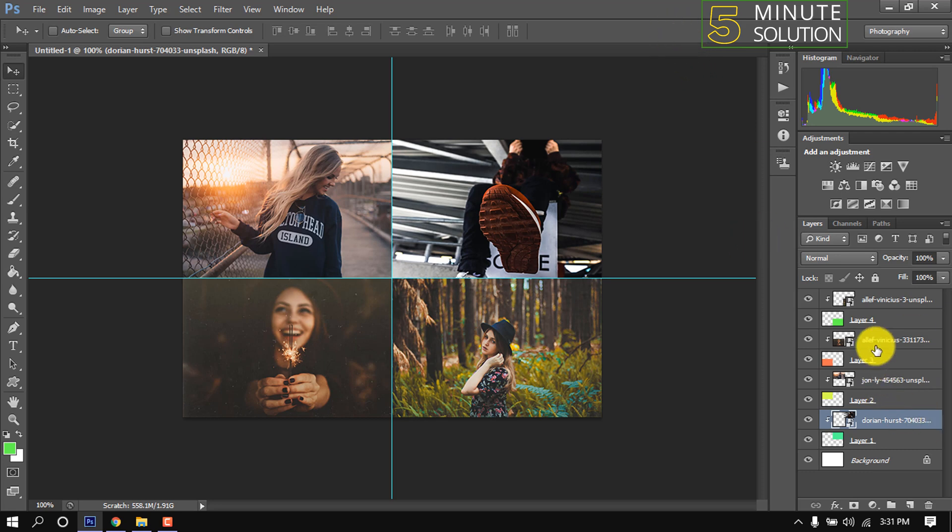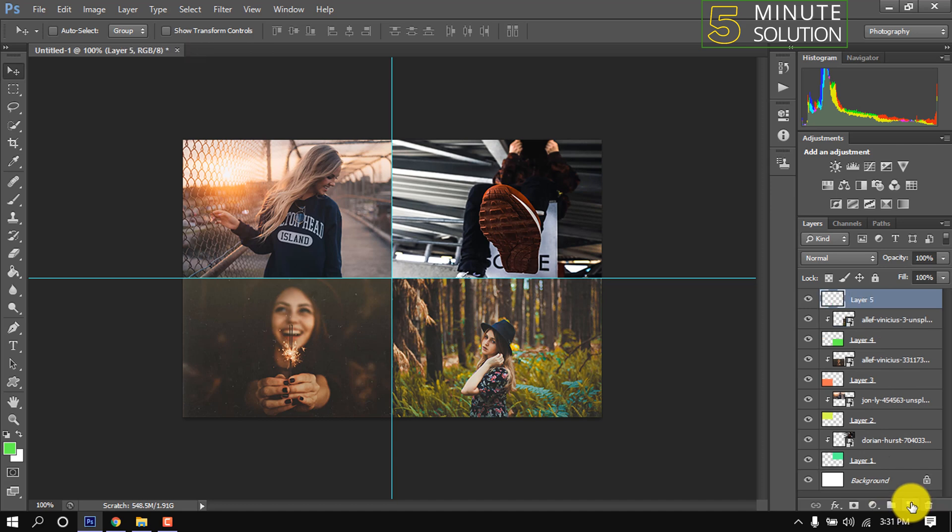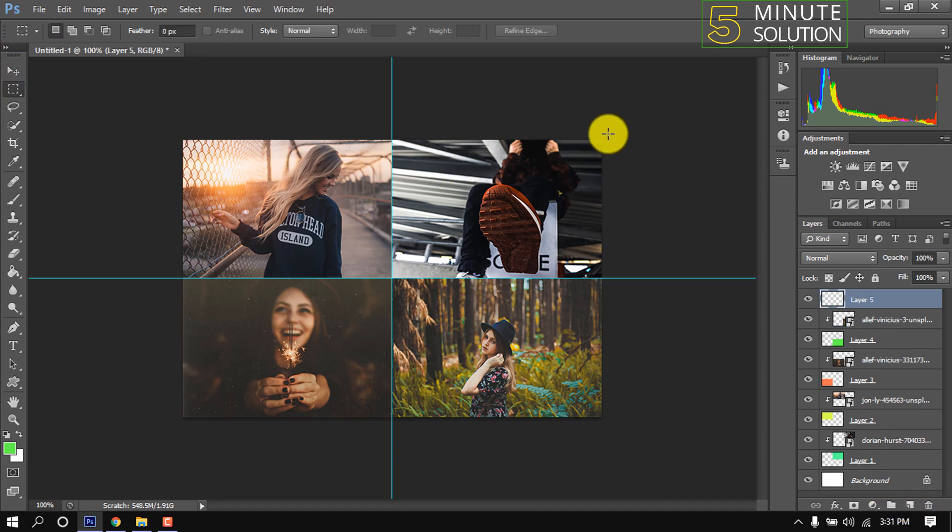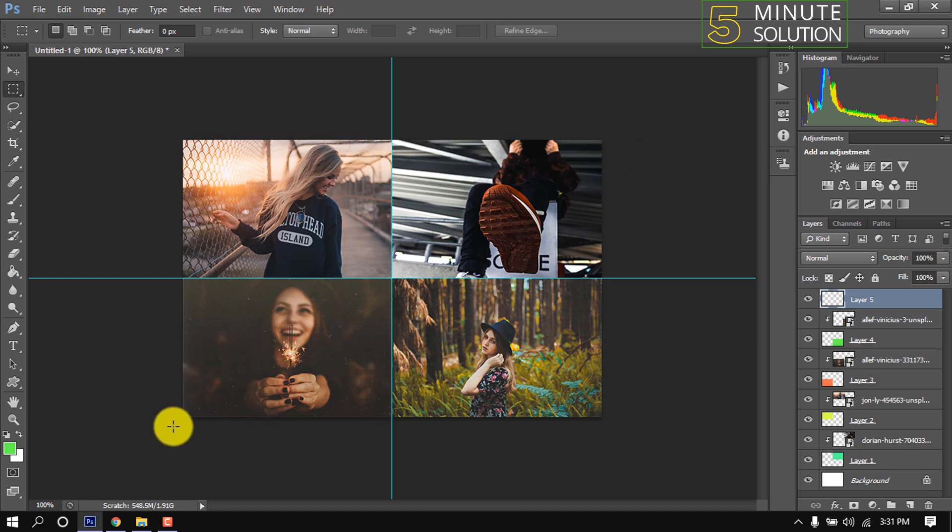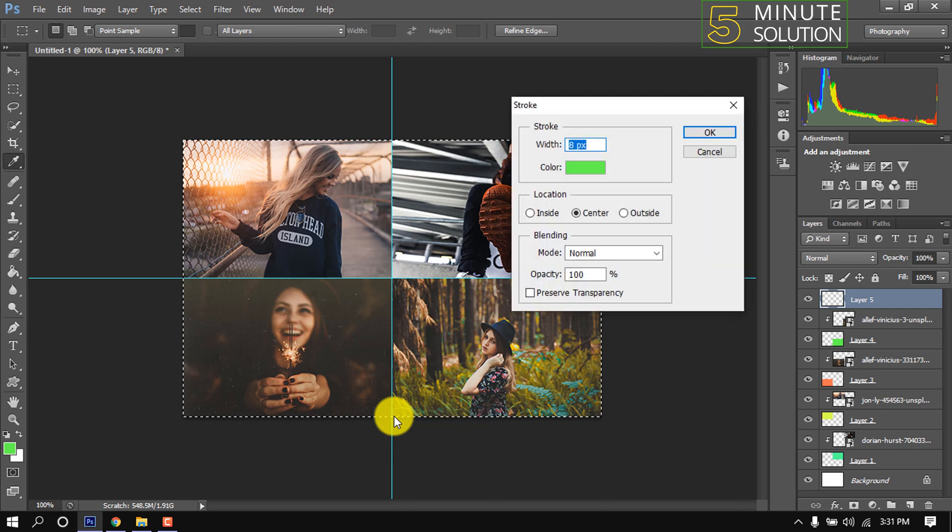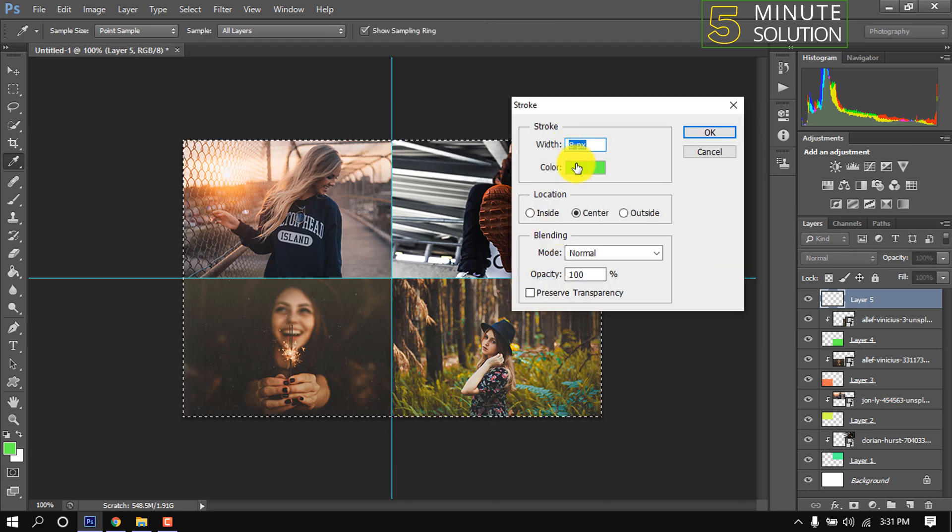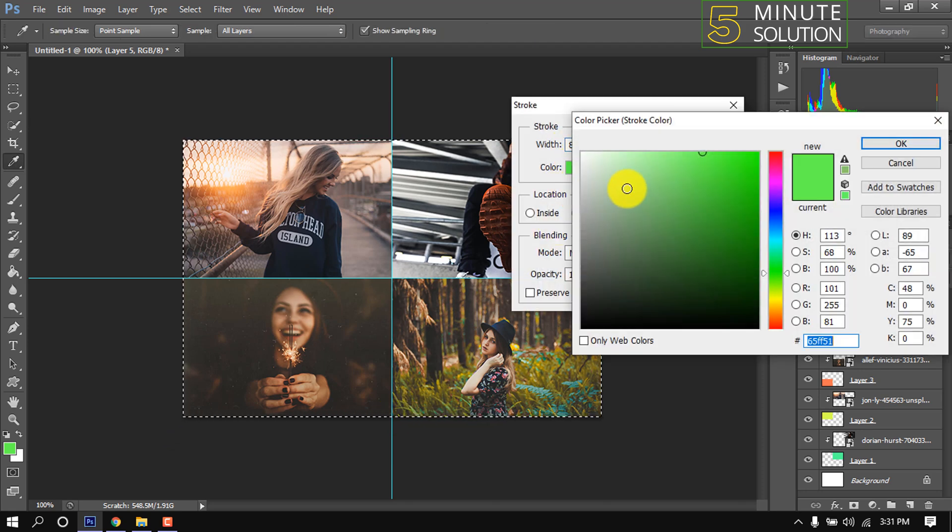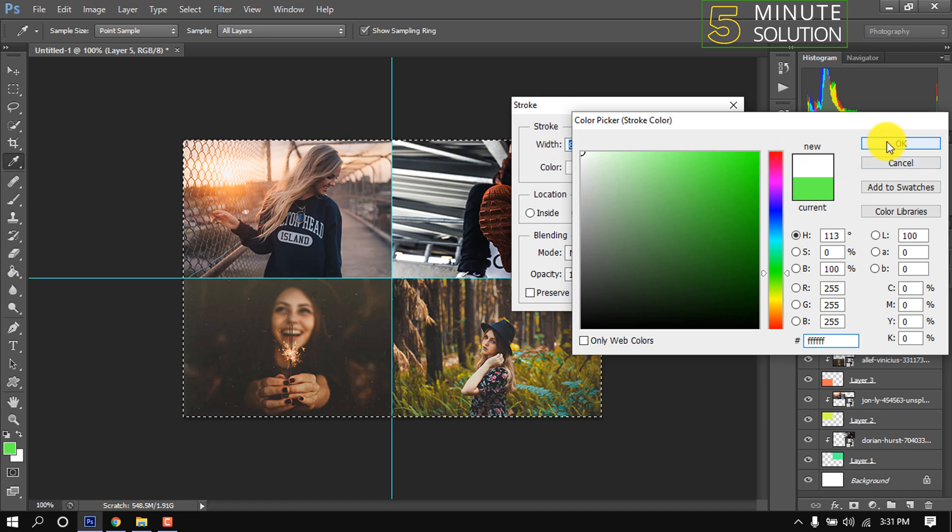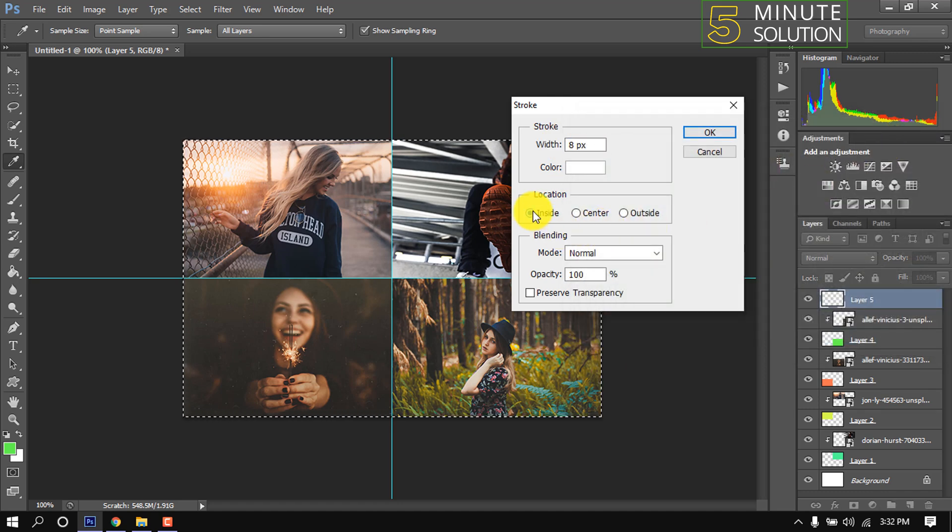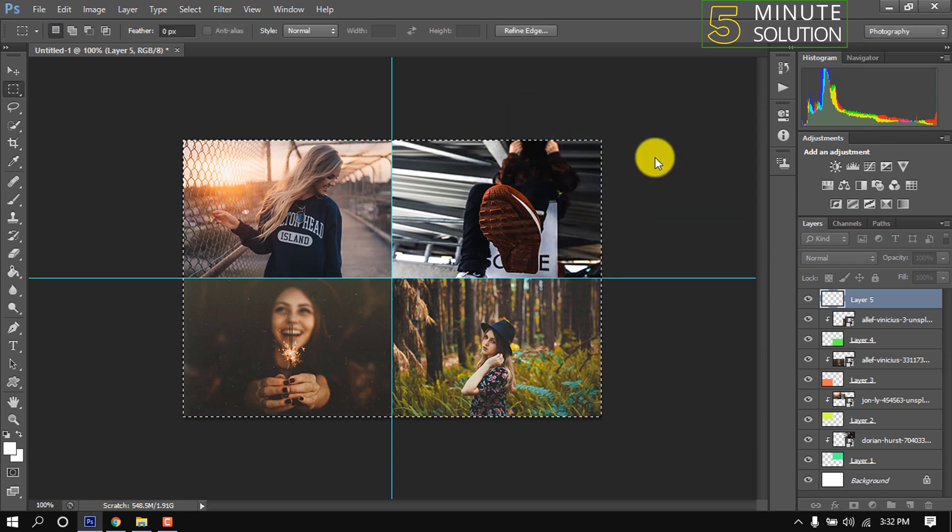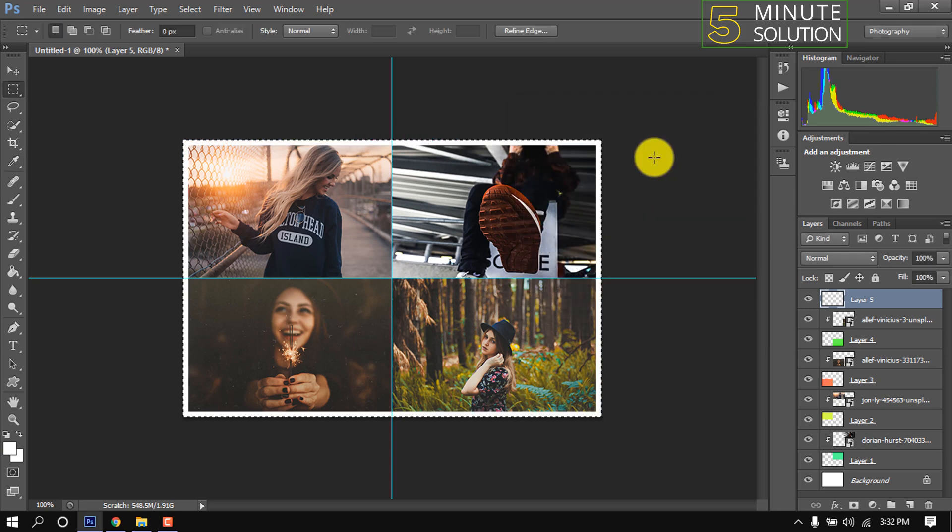Now select the first layer and take a new layer. Make sure this layer is on top of all the layers. Select rectangle tool and select full canvas, right click inside the selected area, stroke. I'm giving 8 pixel width and click here to change color. Blending mode normal and opacity 100 percent, okay. Here you can see a border has been added. Press Ctrl D to deselect.